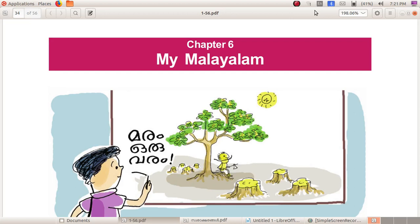Hello dears, good morning all. Today we are going to start our Chapter 6, that is My Malayalam. It is interesting compared to other chapters because in this class you are going to study how to type Malayalam in the computer.